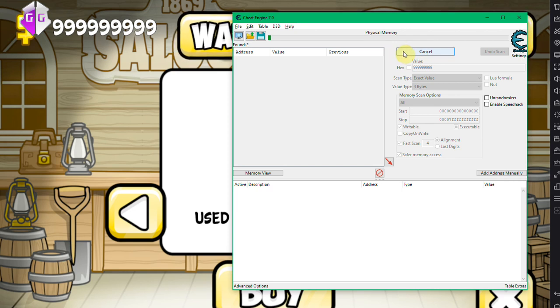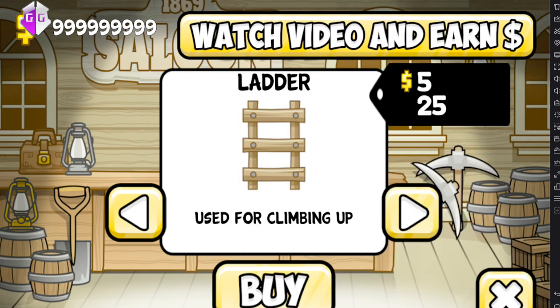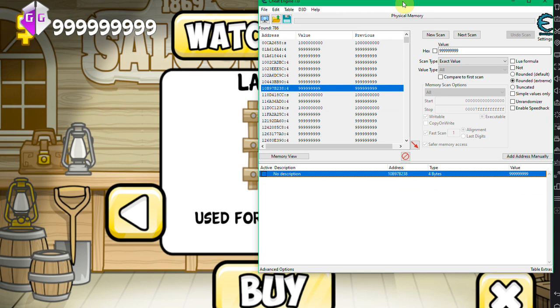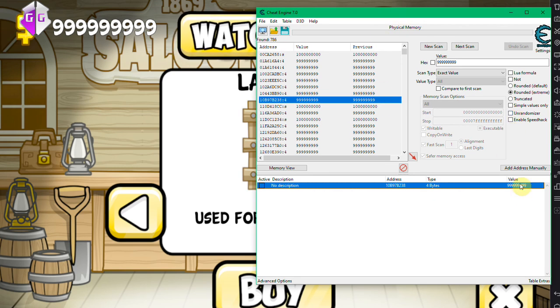So I'm just gonna skip this by canceling and by taking a Cheat Engine instance that has already located the actual value. As you can see here, 999 million 999 thousand 999.